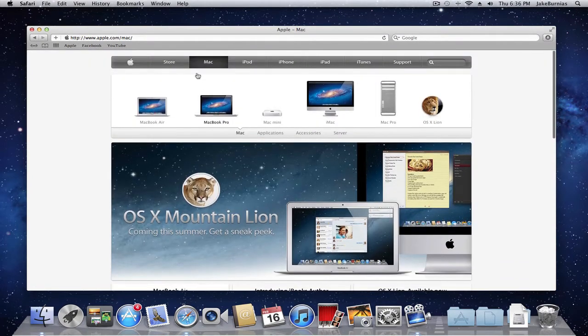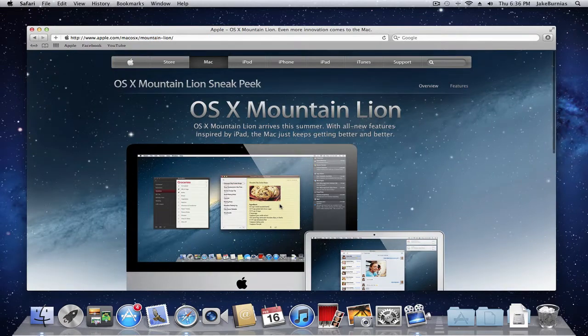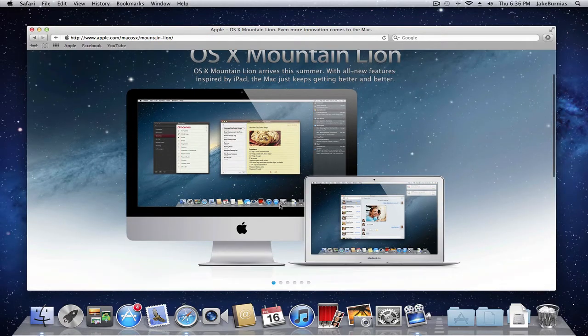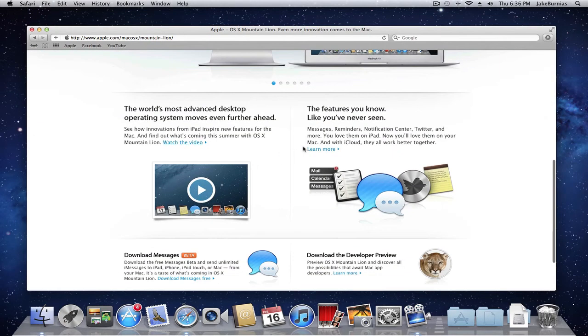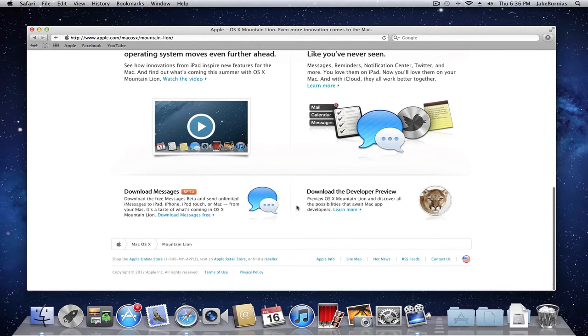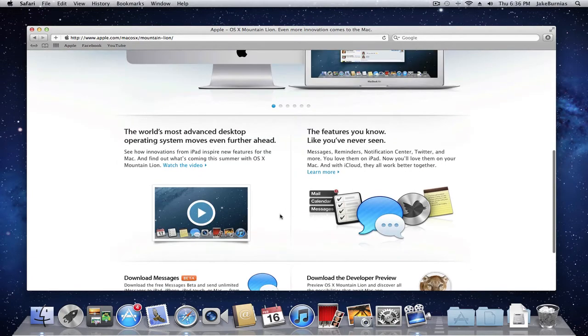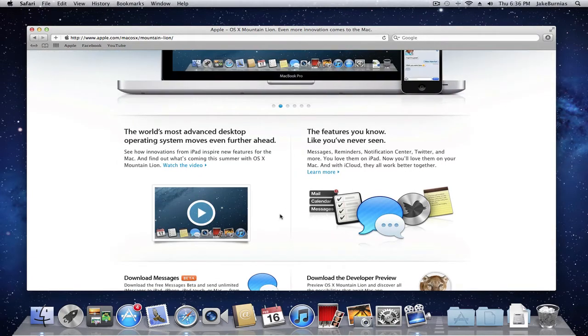To get it, just go to Mac and then go to OS X Mountain Lion. Here you're going to get the whole sneak peek. I'll put a link in the description to all the videos and websites where you can get your information on the new software.